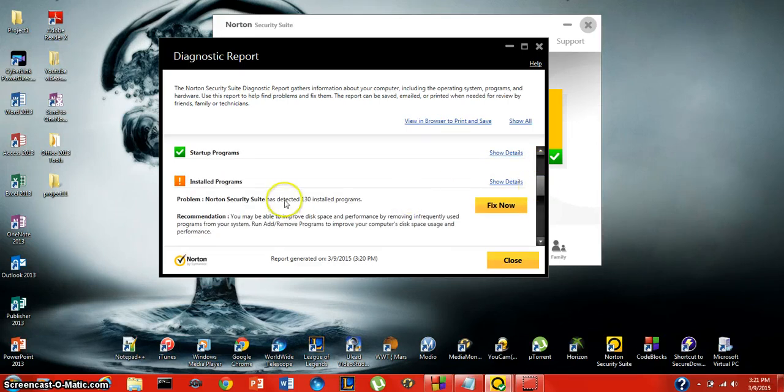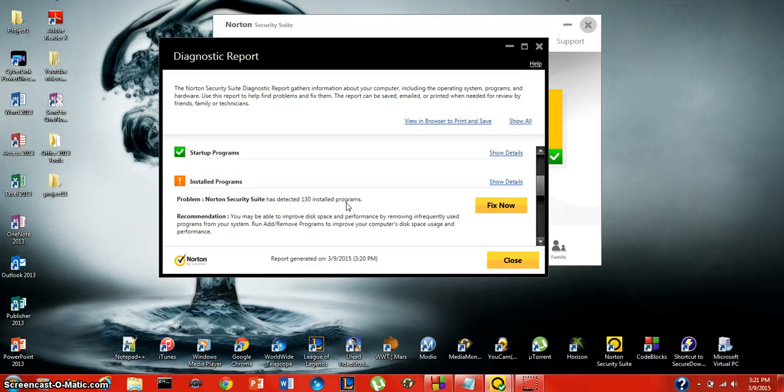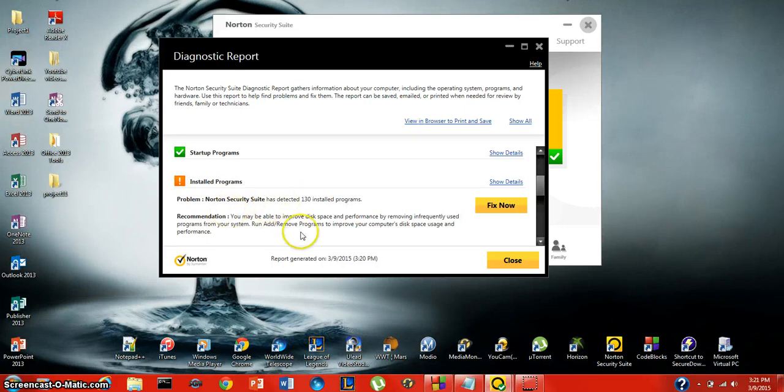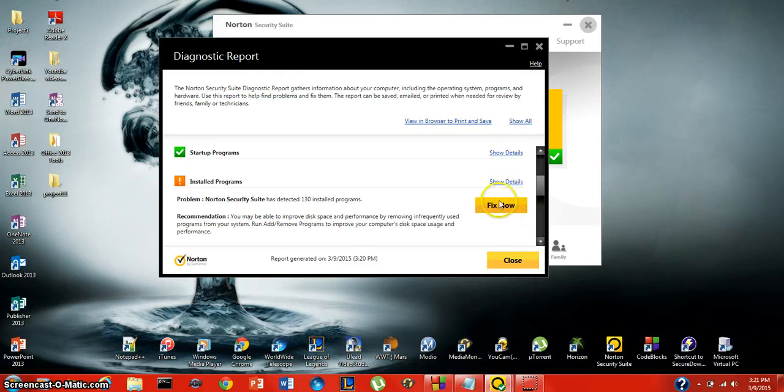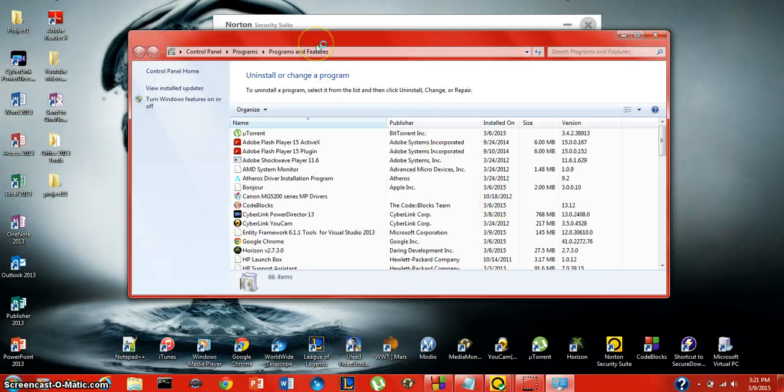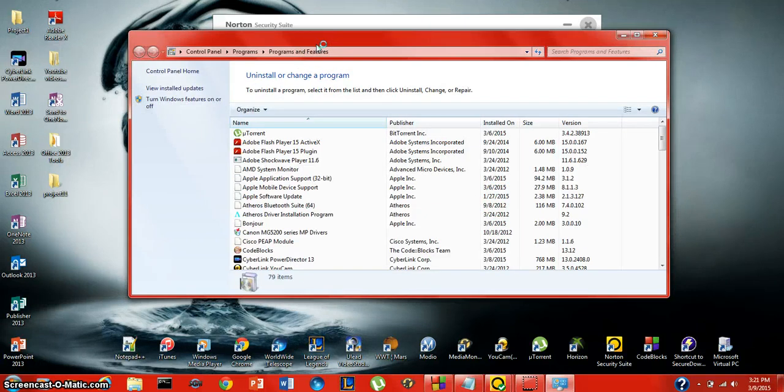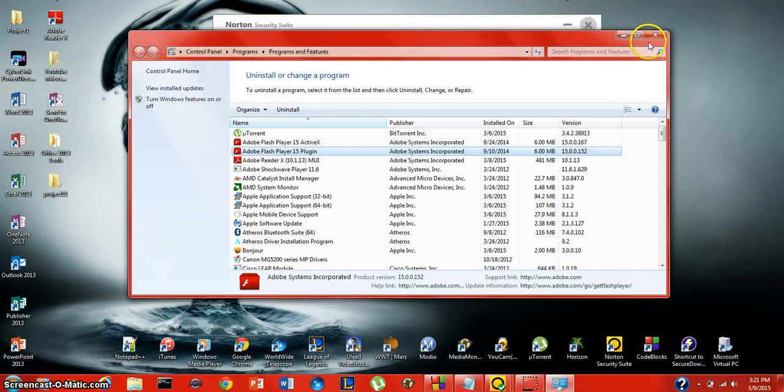Go down and you see uninstalled programs - it has a conflict. It says Norton Security Suite has detected 130 programs on your computer. What this means is you can improve your speed or performance by removing some of the programs that you don't use. Clicking fix now will bring you automatically to the uninstalled programs interface. From here you can click on anything you don't want and click uninstall.